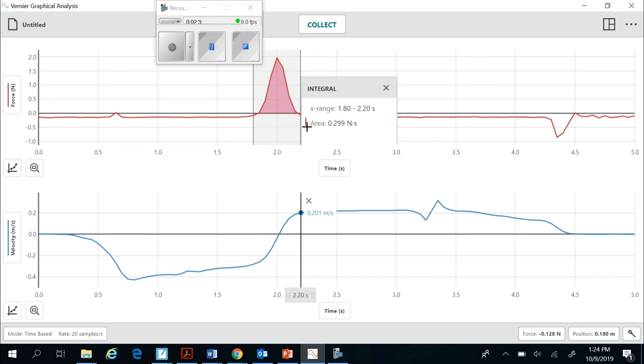Once I have those four pieces of information, I should be able to calculate everything else I need from that. And I'll be able to tell what the impulse was, what the change in momentum was, and compare those values. And we'll be able to see the differences between using the string and using the rubber band.